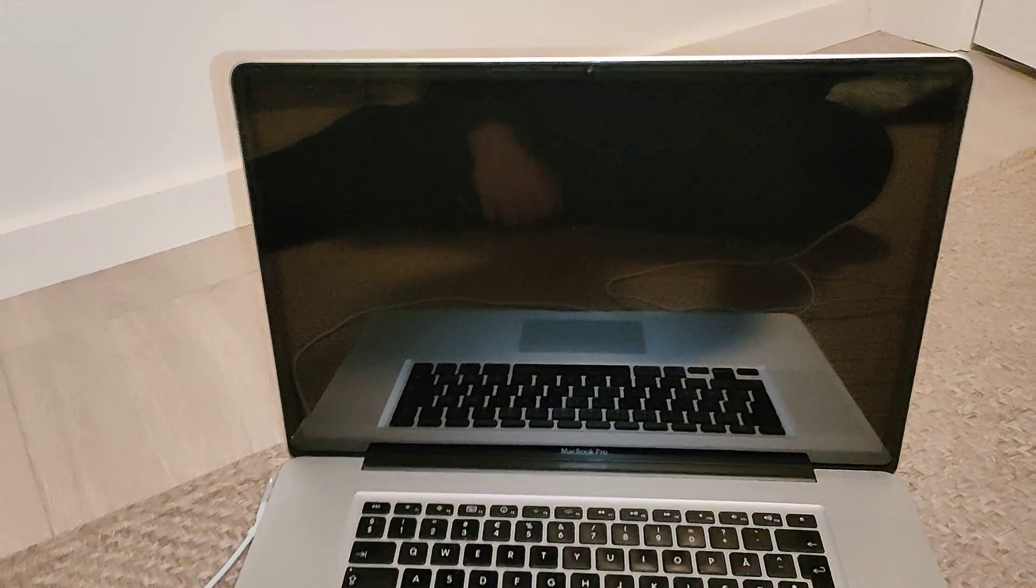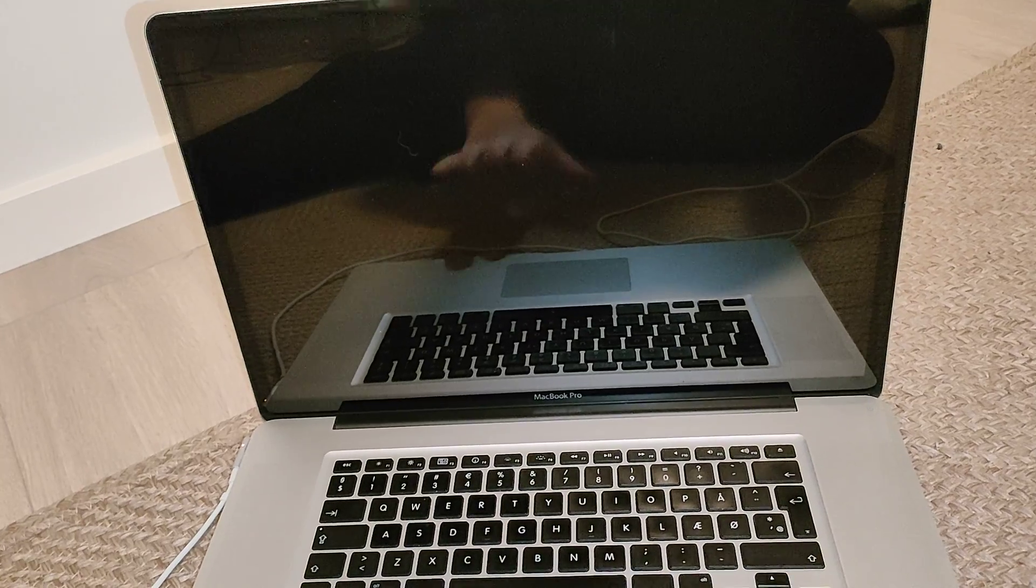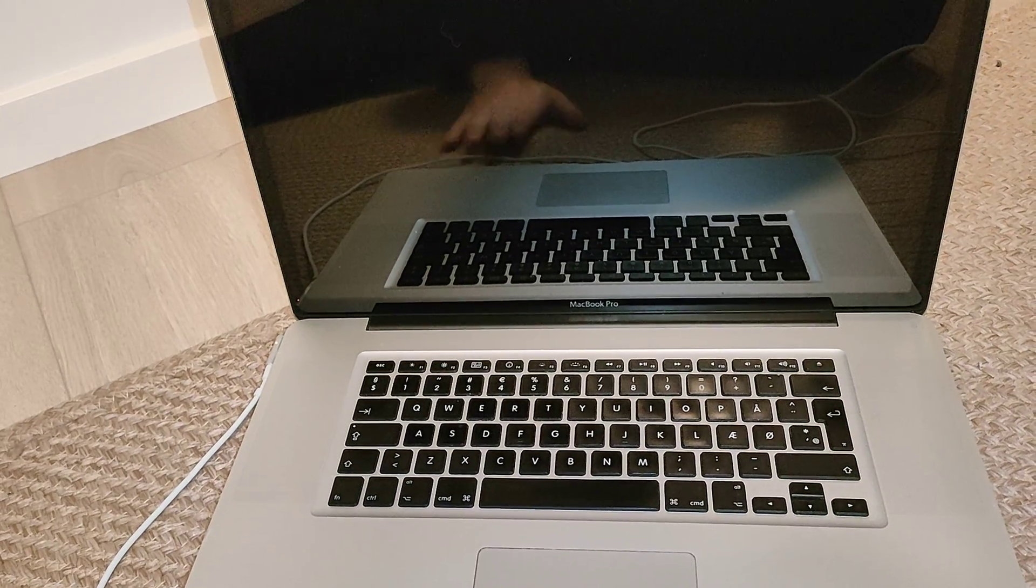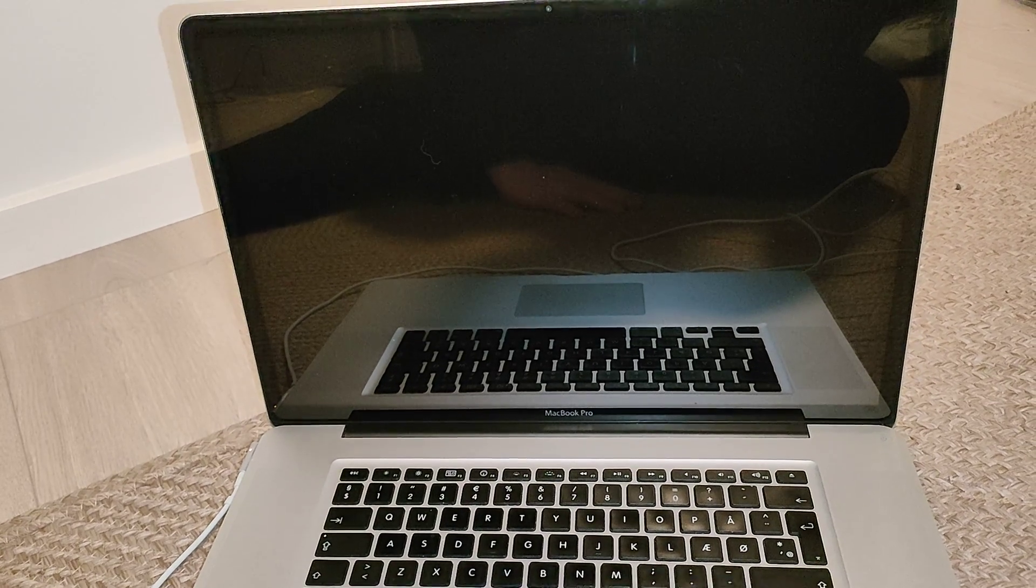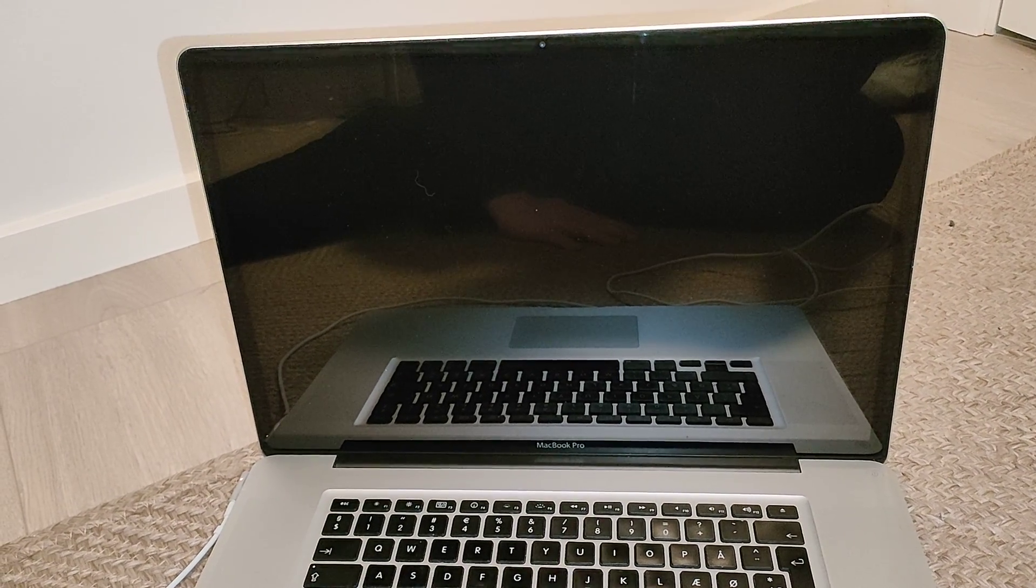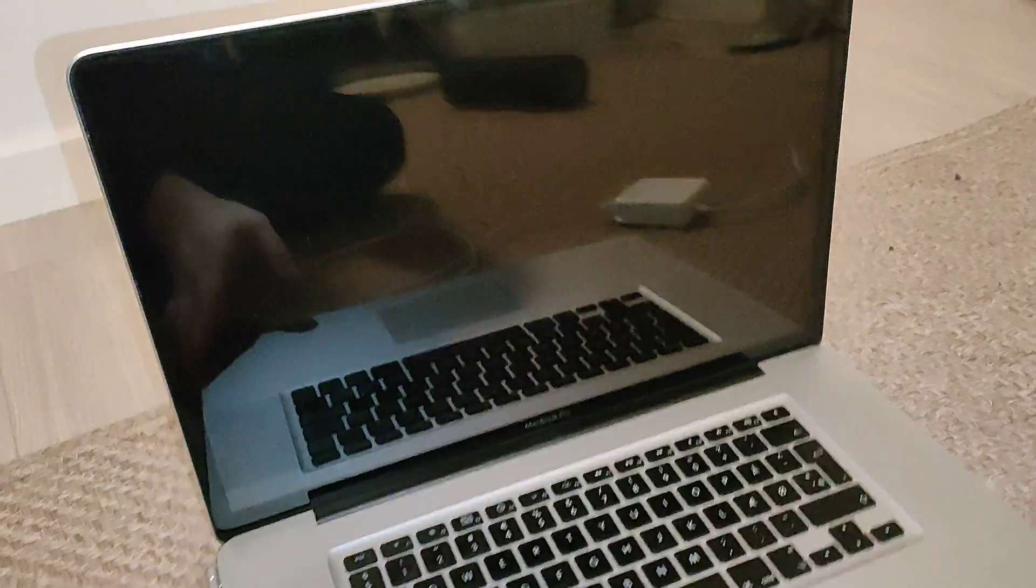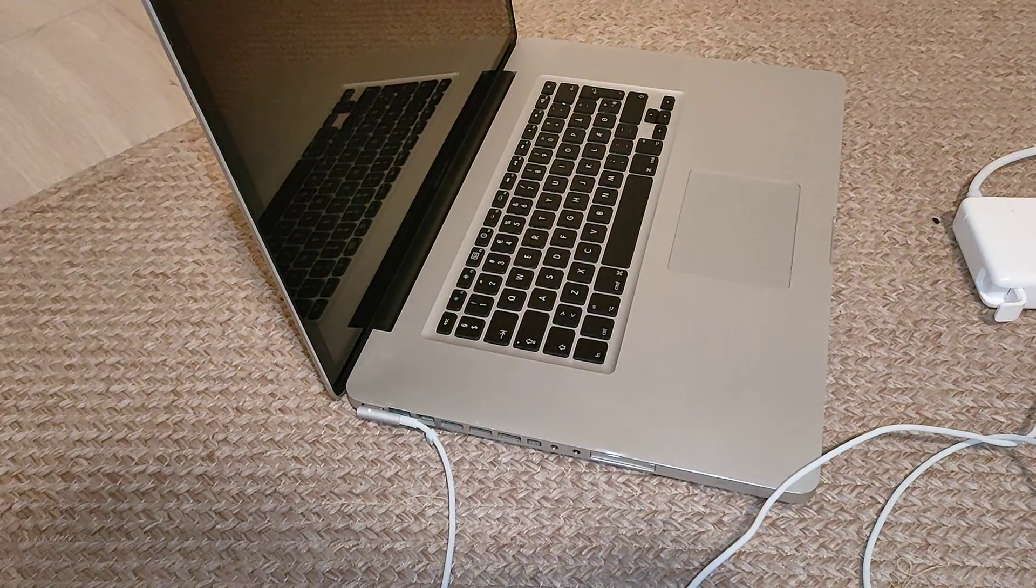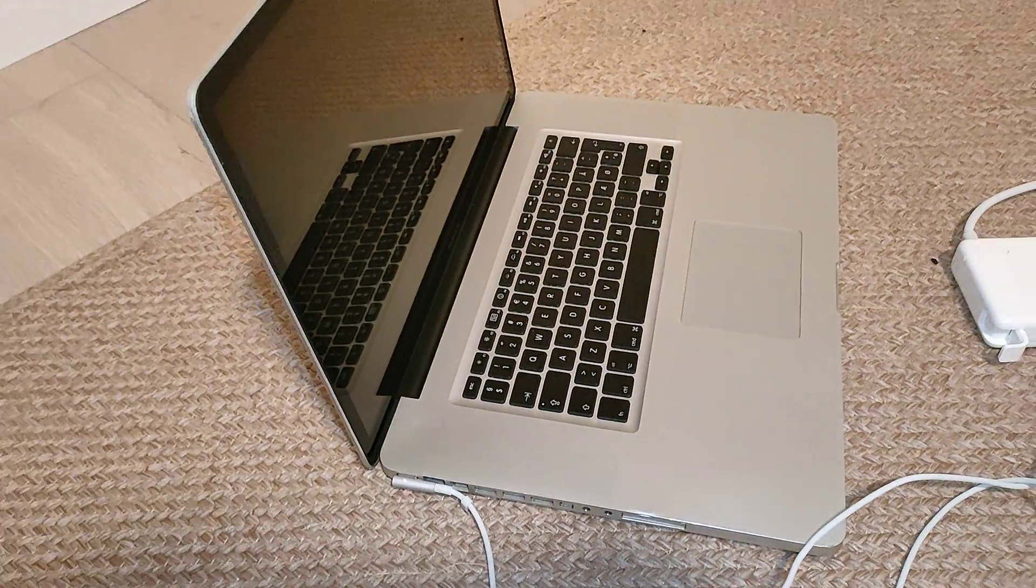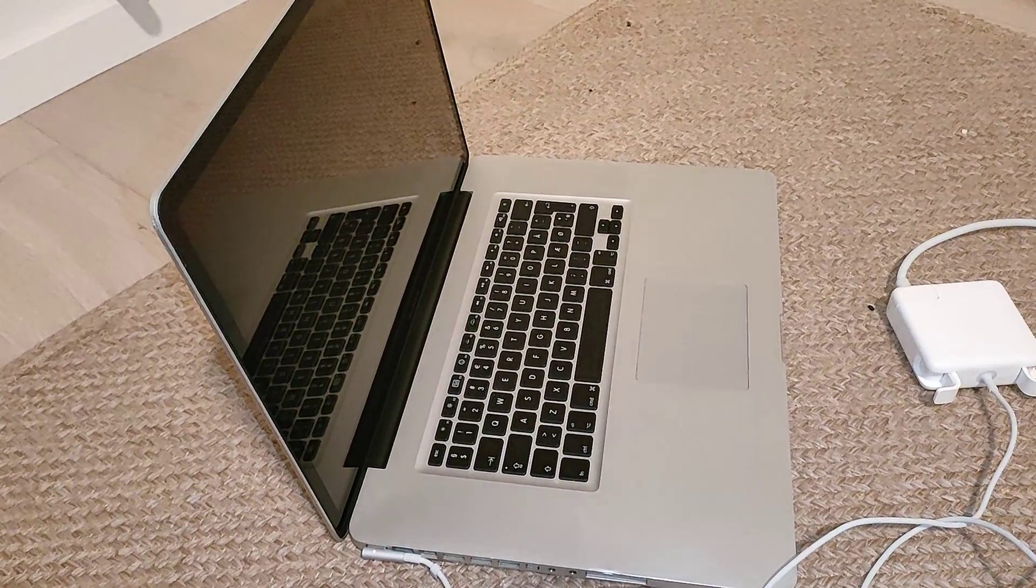The machine has a dual-core processor and this model has an 8GB configuration of RAM. When I bought it, it had a hard drive built in, and I have changed it to an SSD drive.